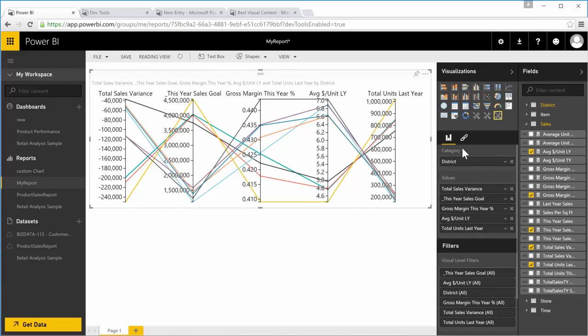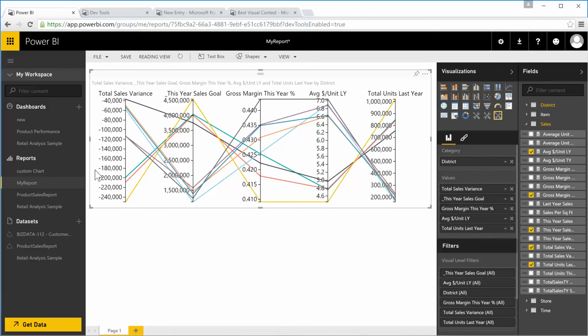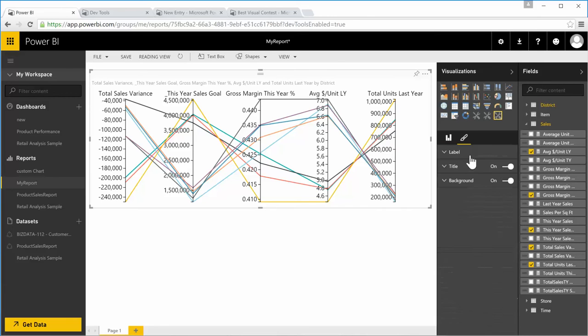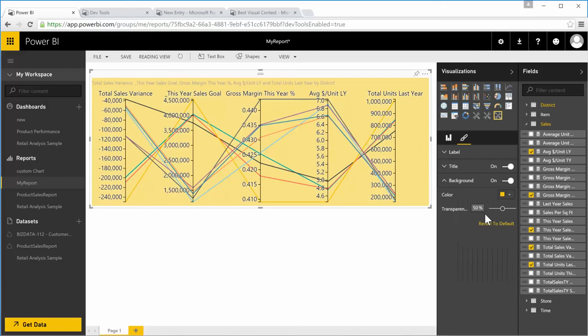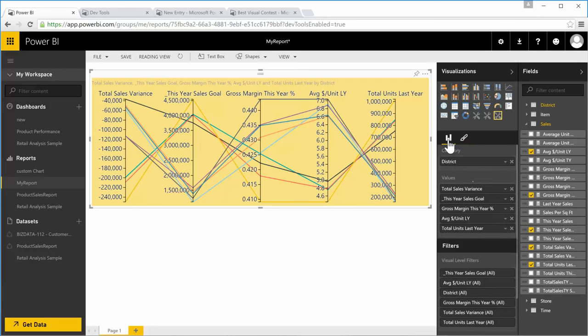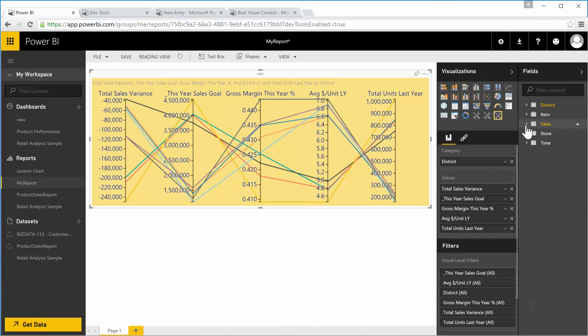Now you can see all the measures are drawn as an axis and it is showing the lines from one axis to another. Let me change the background color to this. Yeah, looks much better.